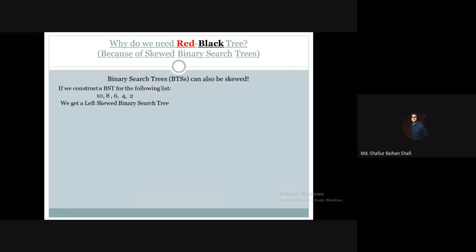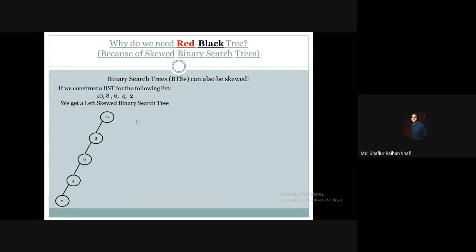Let us explore some examples. We have a list of elements — 10, 8, 6, 4, 2 — and we will insert them into a binary search tree. In BST form, the resulting tree should look like this.